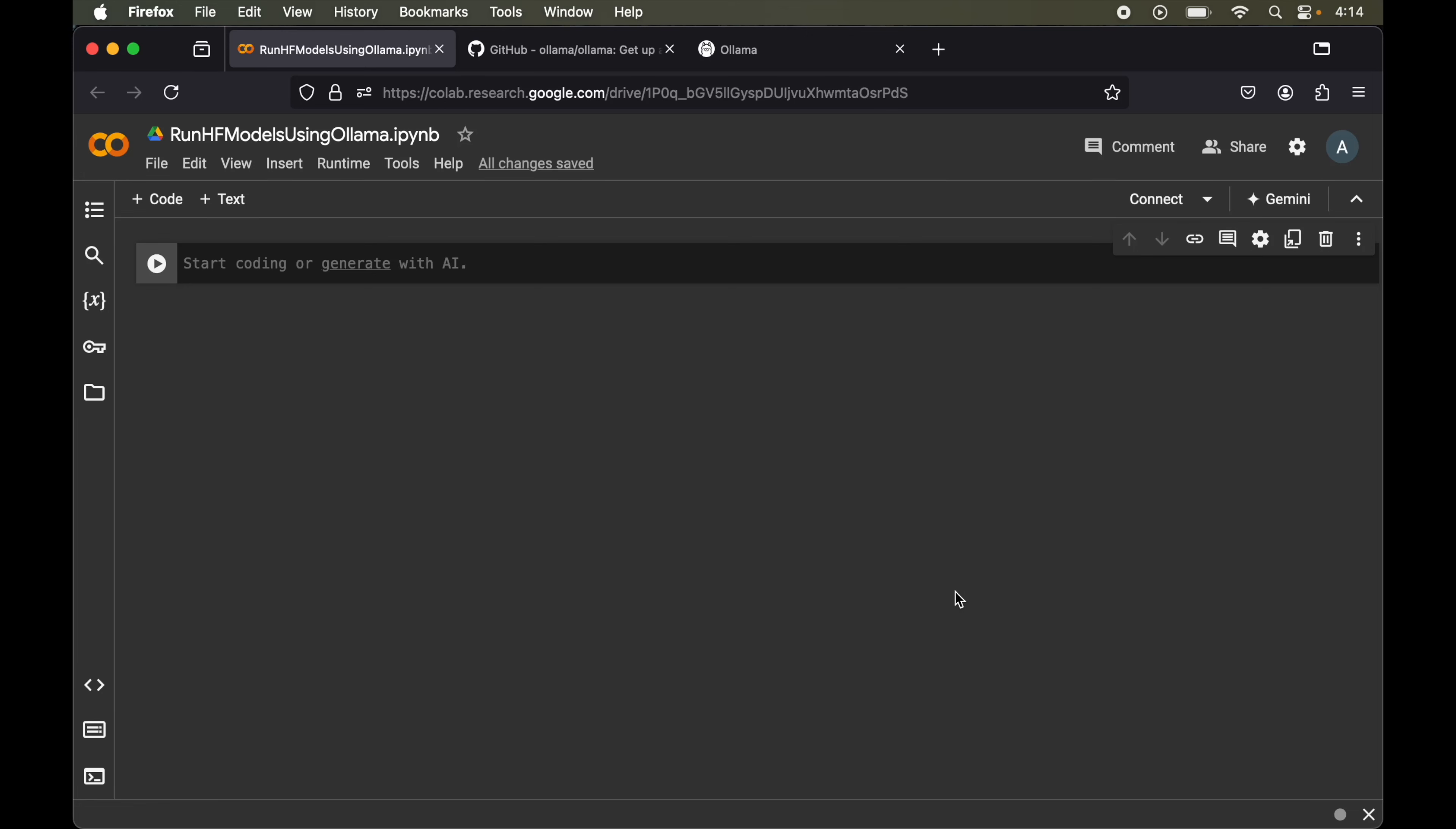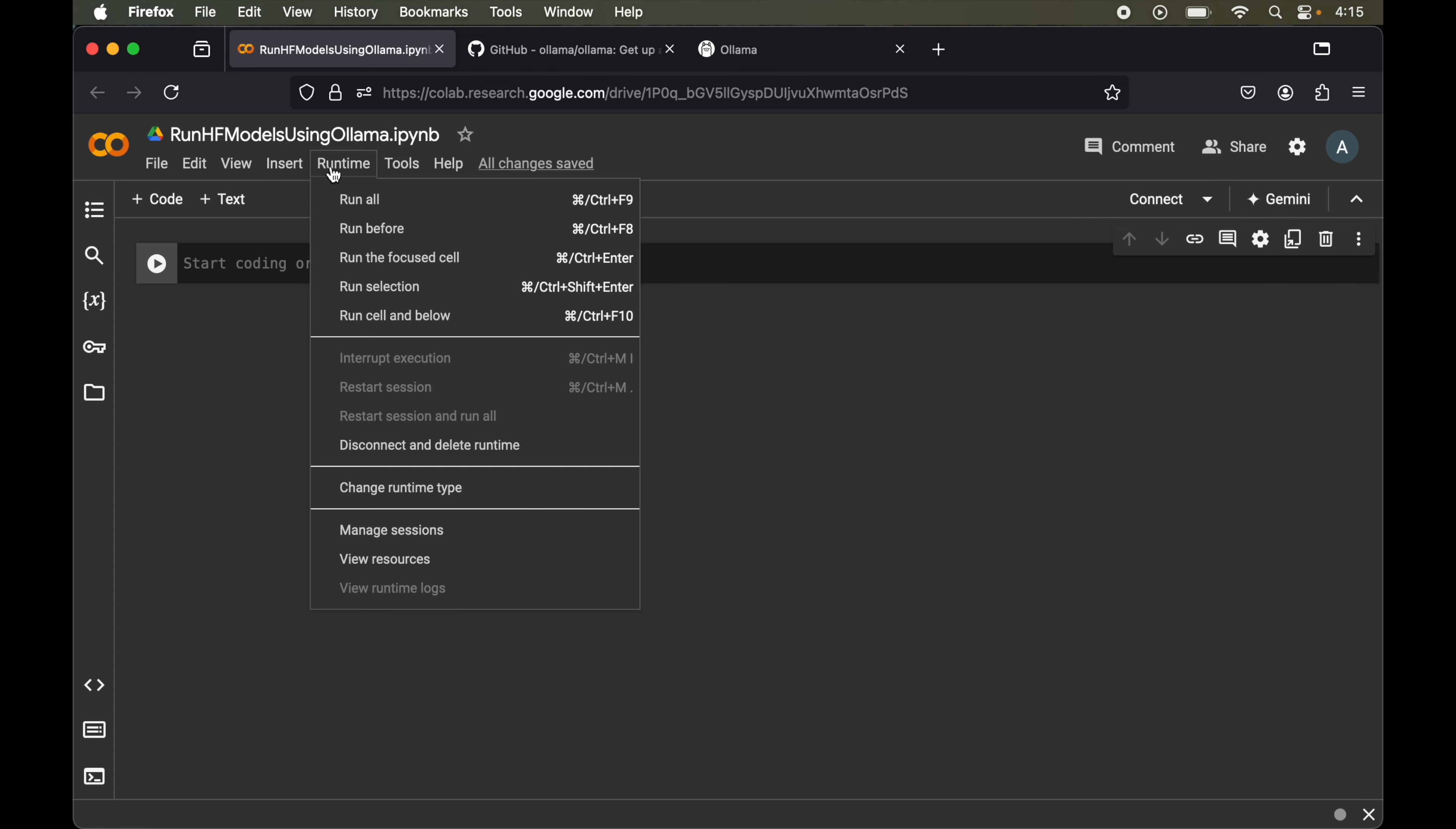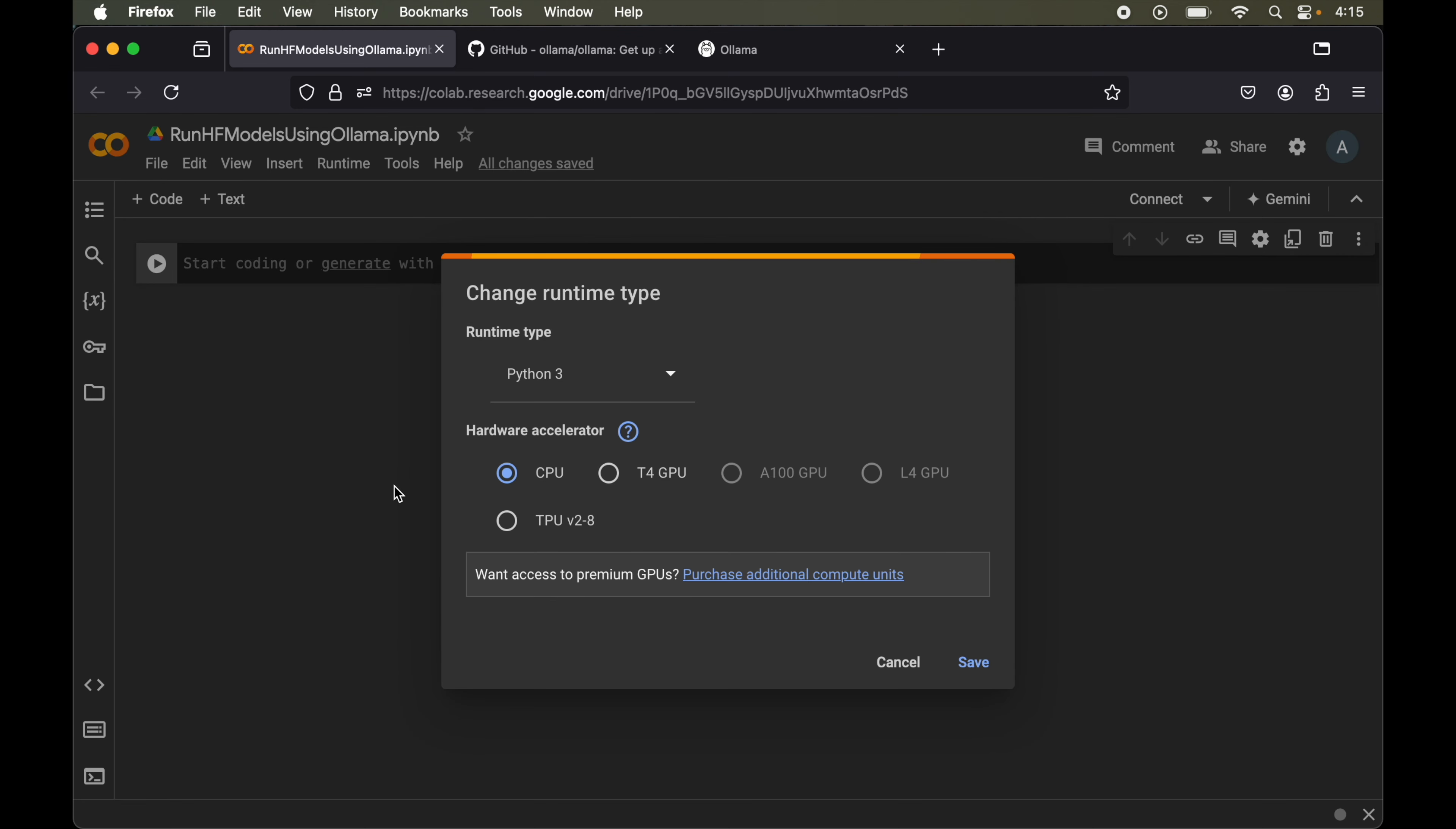First of all we will open Google Colab and create a new notebook like I have created already. Now before doing anything in this notebook we will change the runtime. For that we will click on runtime, then go to change runtime and here we will select this T4 GPU.